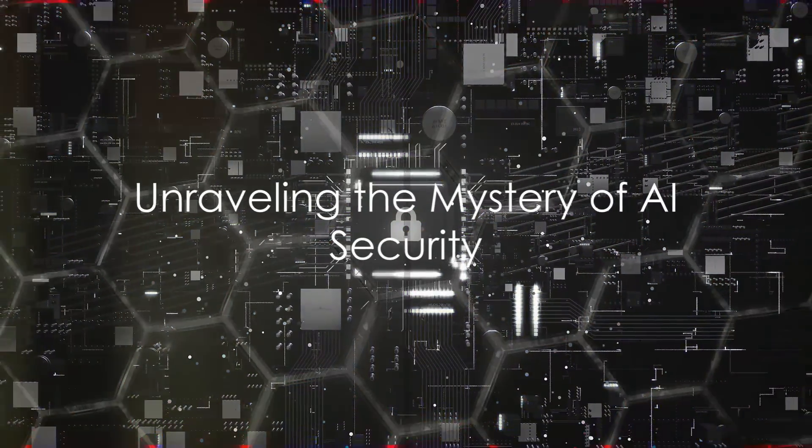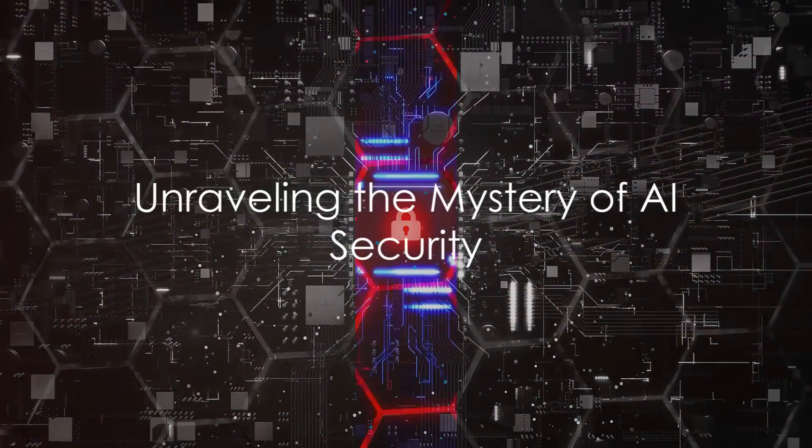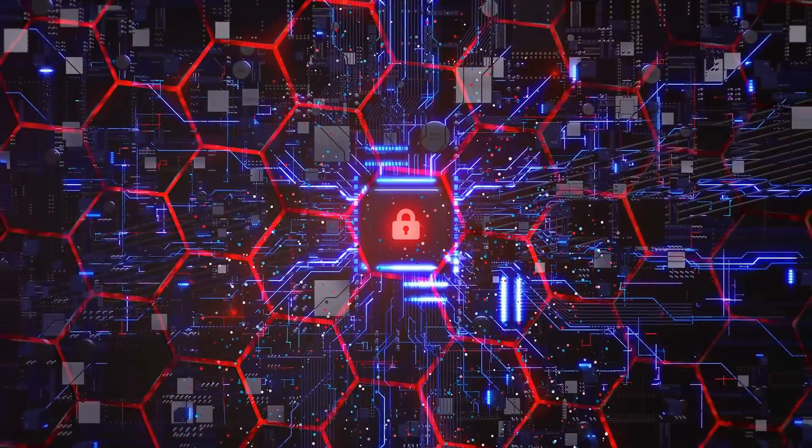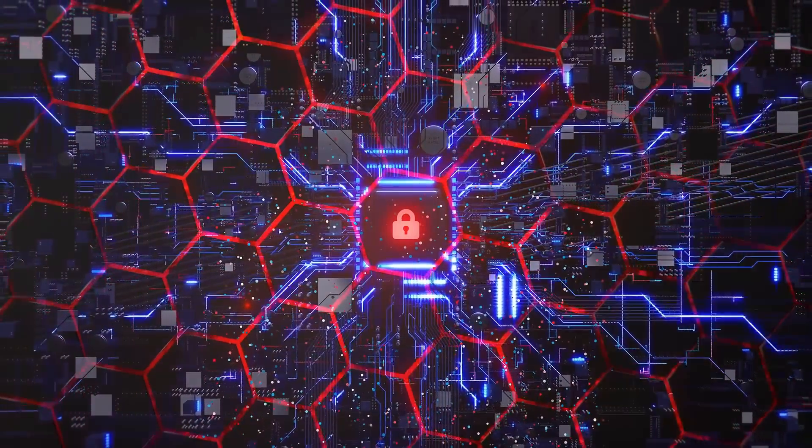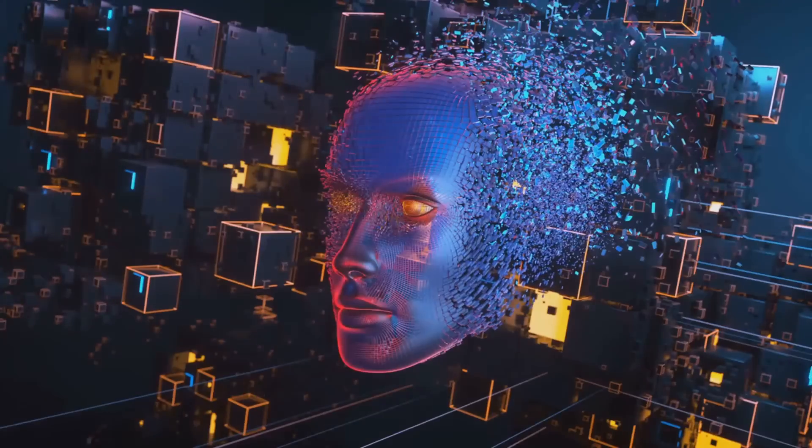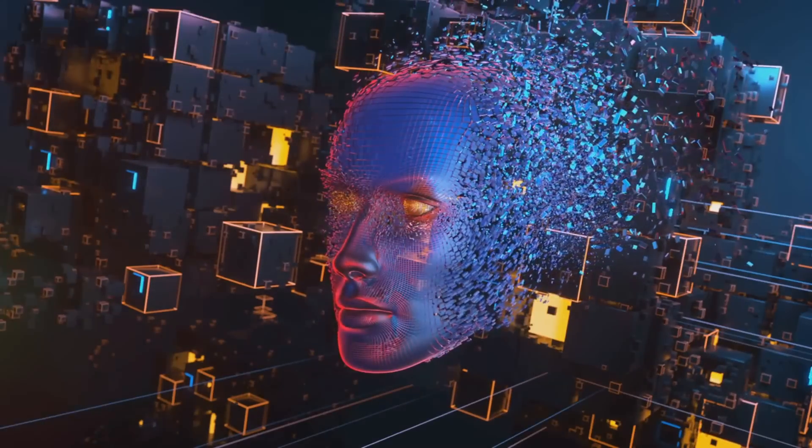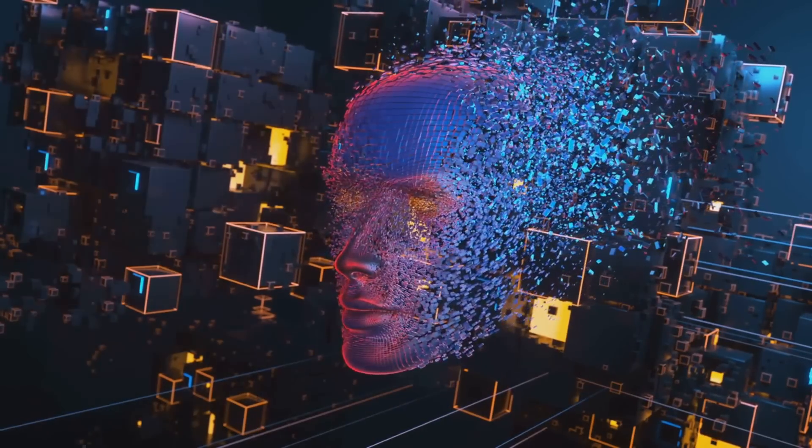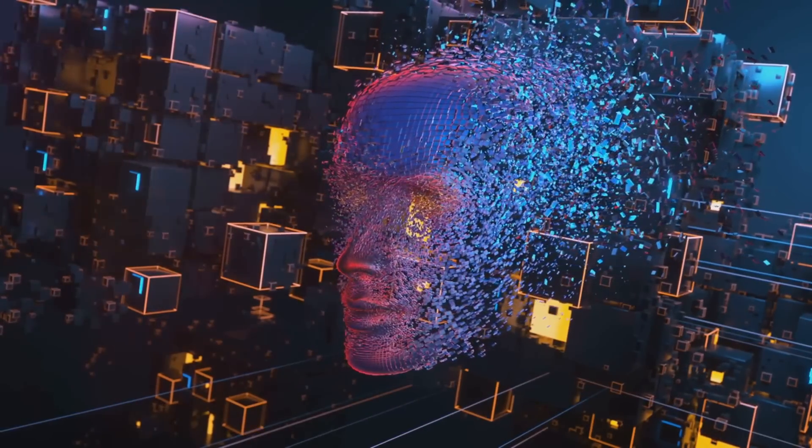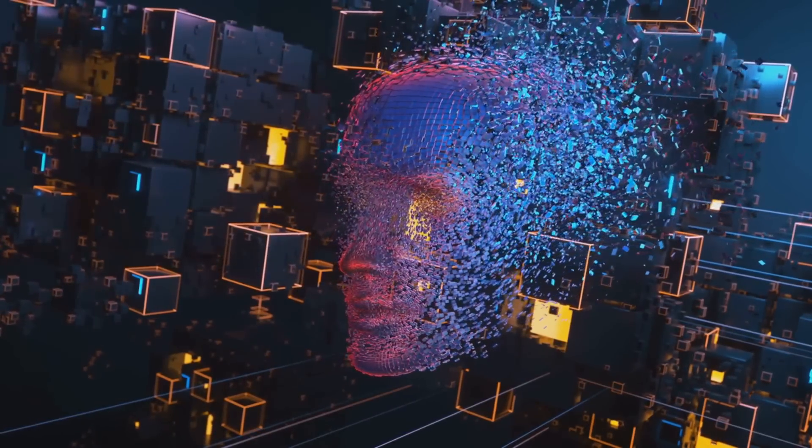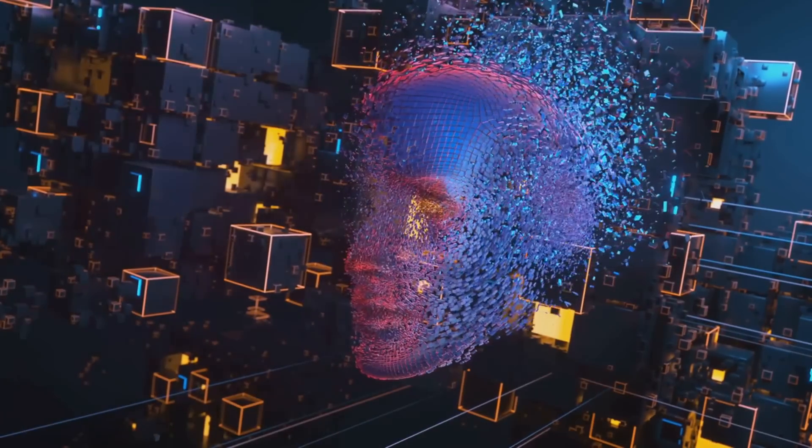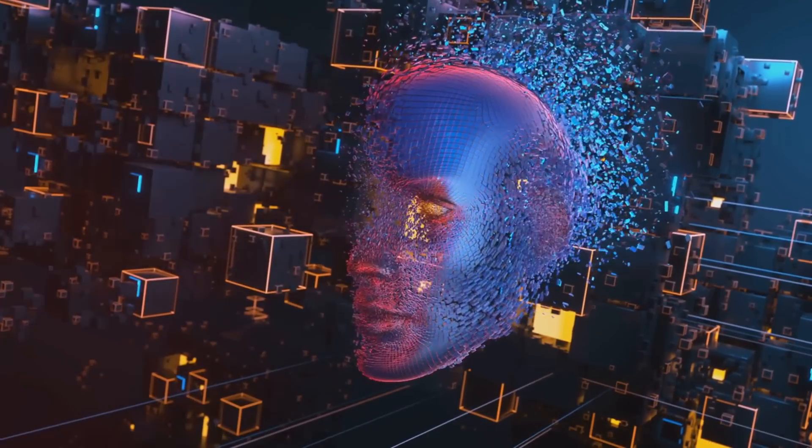Have you ever wondered how your personal data remains secure in the world of artificial intelligence? Well, there's an entire universe behind that security, teeming with complex protocols and sophisticated algorithms that keep your information safe.